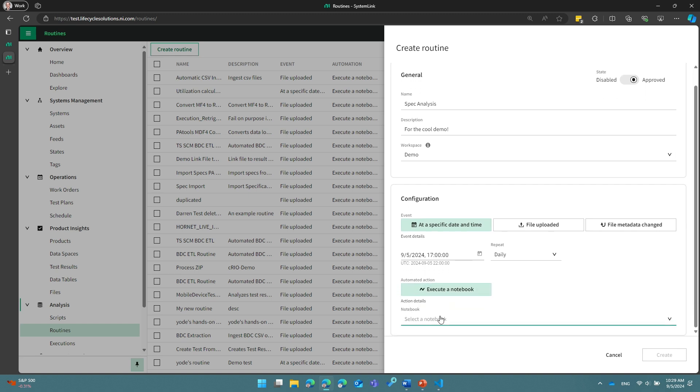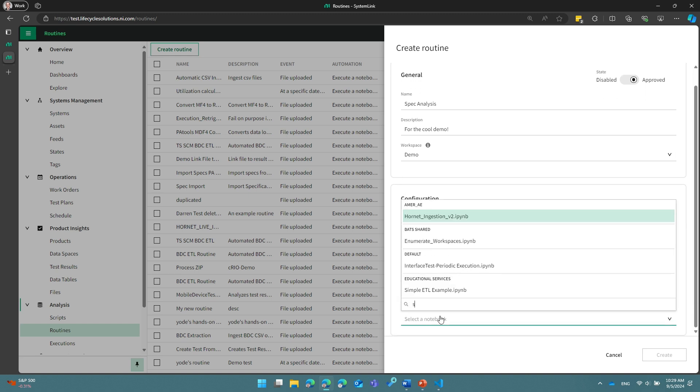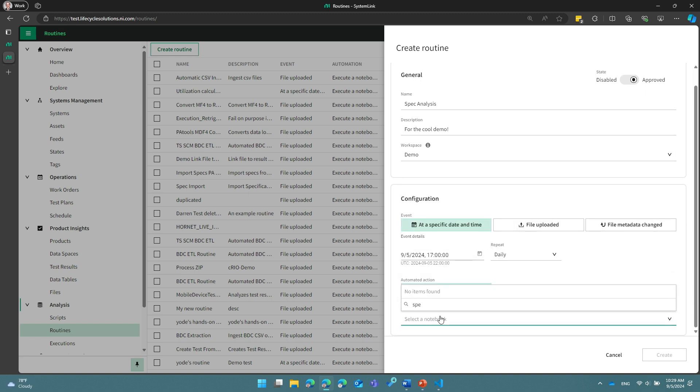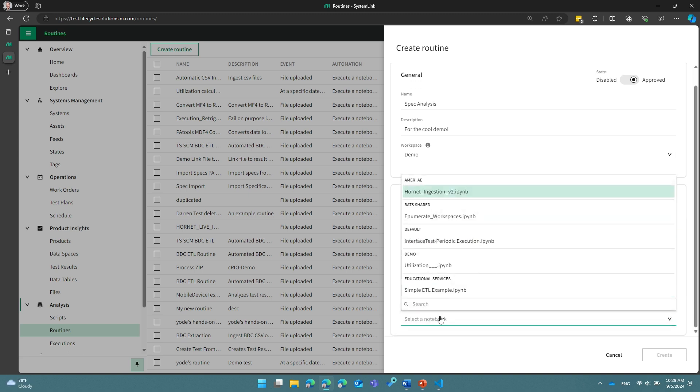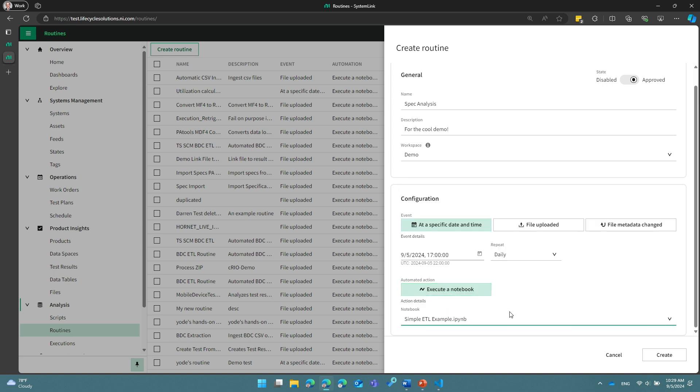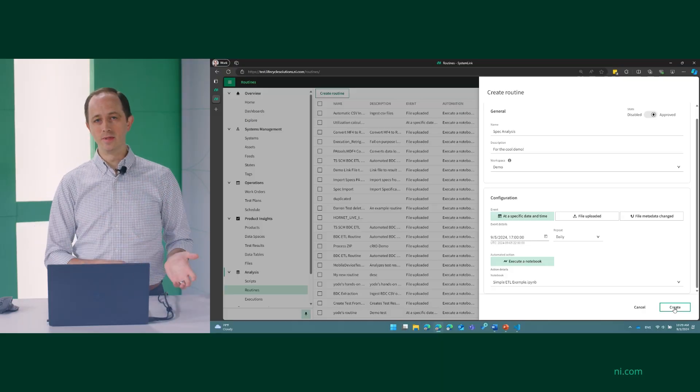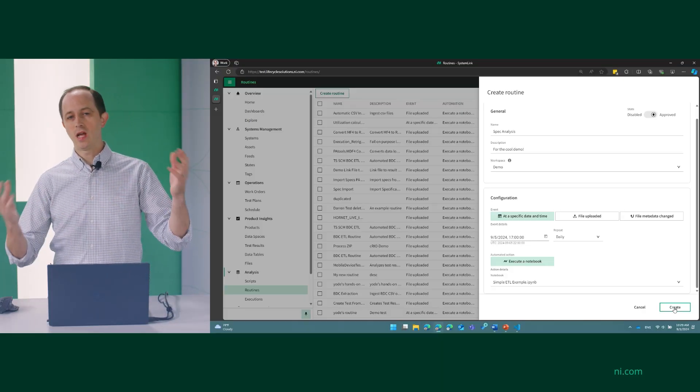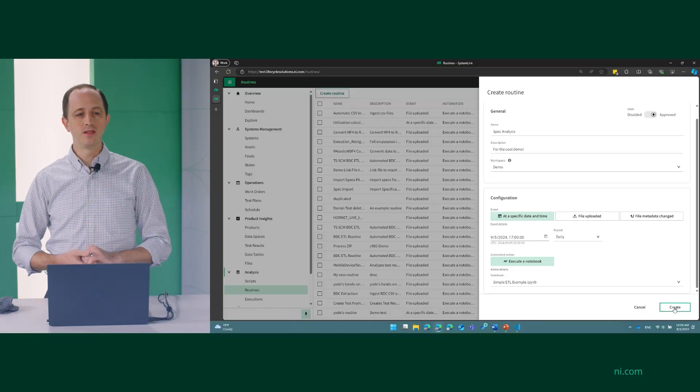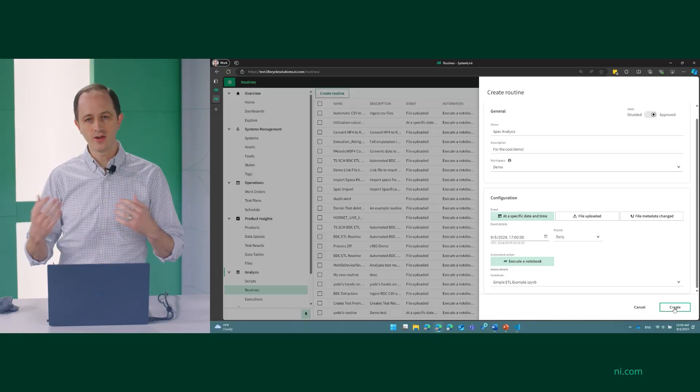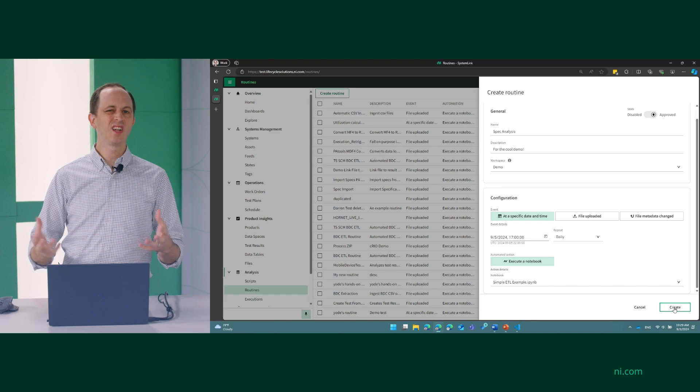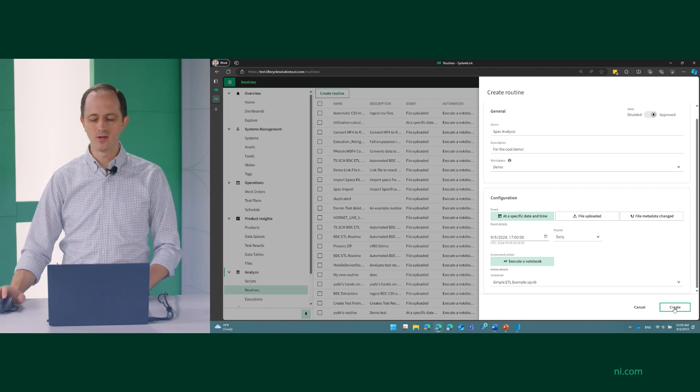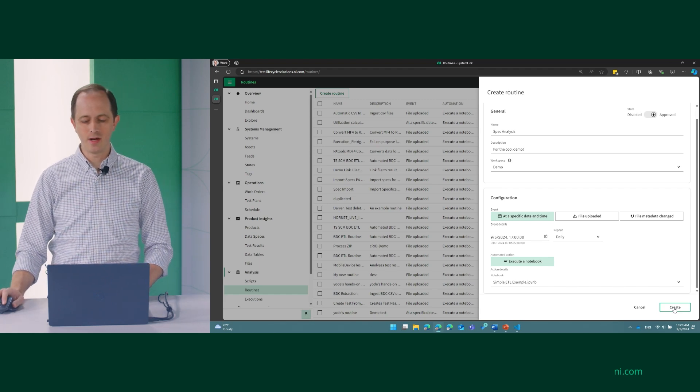And I'm going to say when this trigger happens, I'm going to execute a notebook. I will find the notebook I just published, which is this one of these examples, and then I can hit create. And what this will do is every day at 5 p.m., it will run that notebook that I've created and do whatever actions I needed it to do. This might be something like generating a report, analyzing some data, calculating the percentage of your utilization of your assets, or anything else that you can access using your SystemLink APIs.